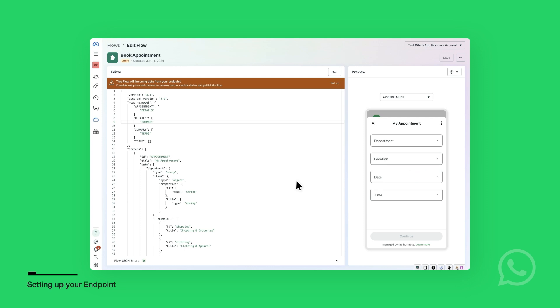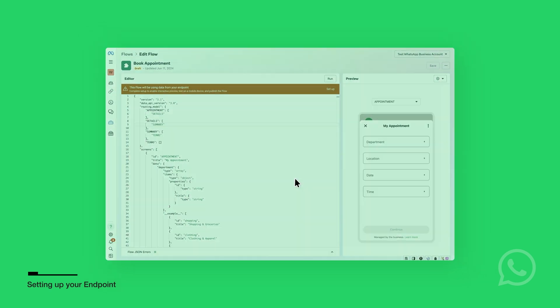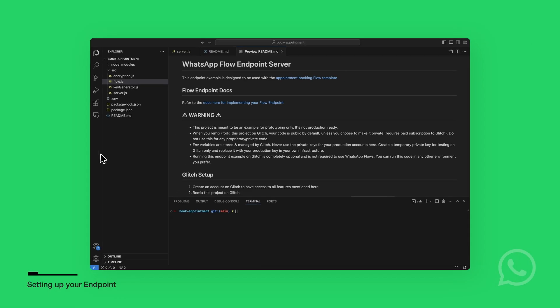To run the endpoint server, you need to set the environment variables for the private_key and passphrase. You can find the steps in the README to generate these. In the README, you will also find the steps to upload the public key to your phone number.